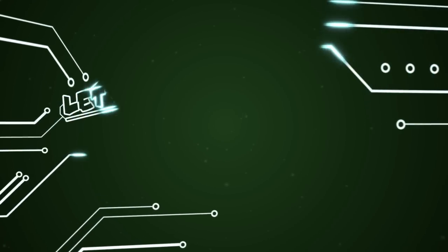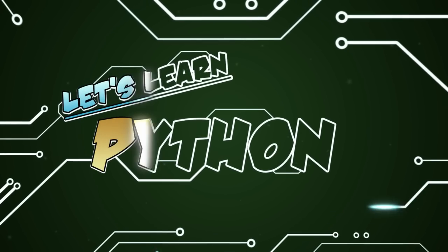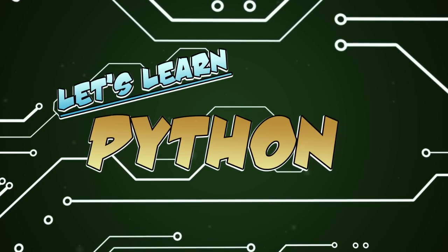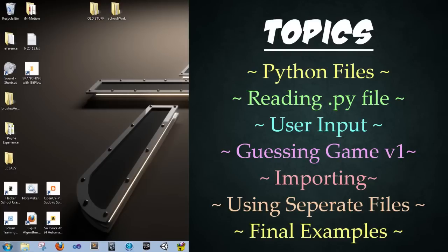All right, thank you so much for joining me. I'm T-Pain and welcome to Let's Learn. Feel free to use the skip ahead feature on the right side to jump to any specific sections or examples that you'd like to go to.